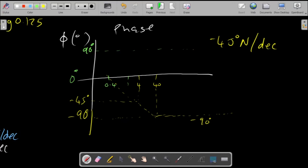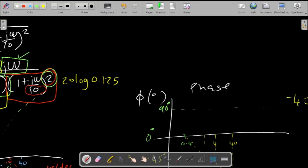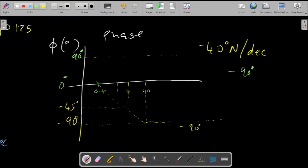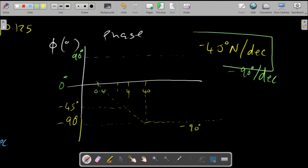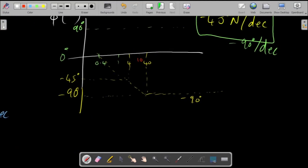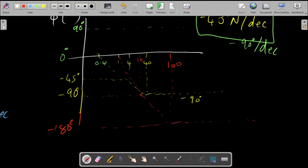For the repeated pole at omega = 10 with n = 2, the slope is negative 90 degrees per decade. Starting a decade before at omega = 1, by the time it reaches omega = 10 it has crossed through negative 90 degrees, and it stops at negative 180 degrees a decade later at omega = 100. Trace those two points, connect them, and the line flattens out at negative 180 degrees.